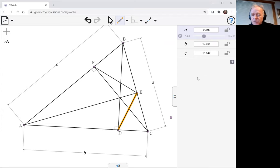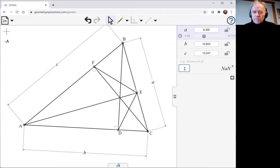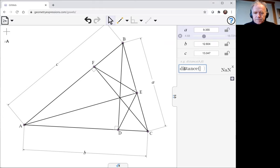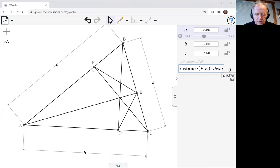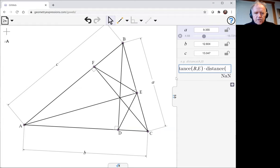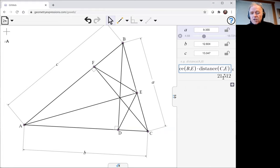This is my numeric panel over here that I have open. Let me just do that in the numeric panel so we can see the difference between the numeric and the symbolic. Here I'm going to put distance BE times CE. Obviously, that gives us a number 21.512.